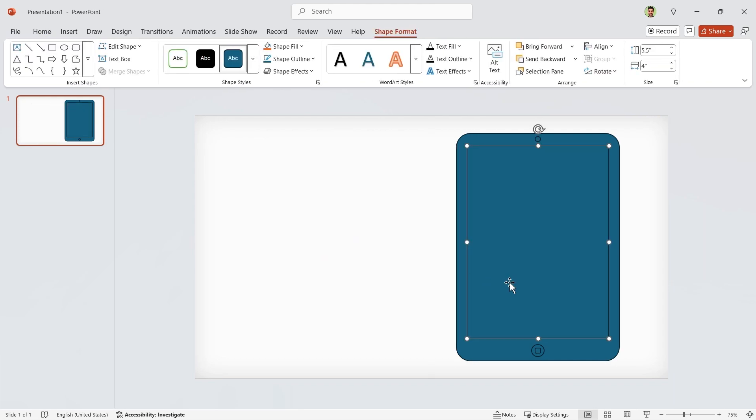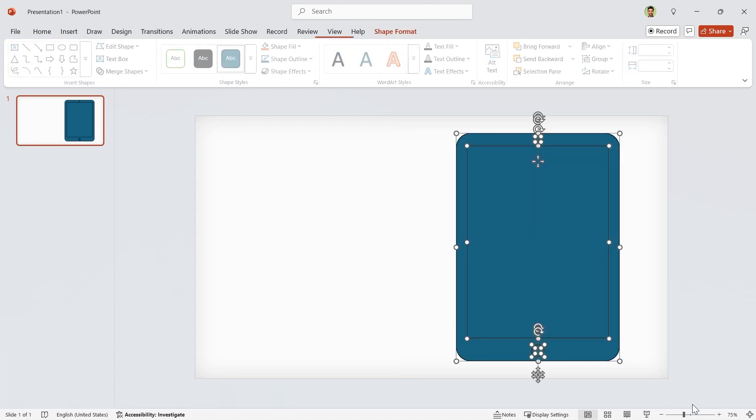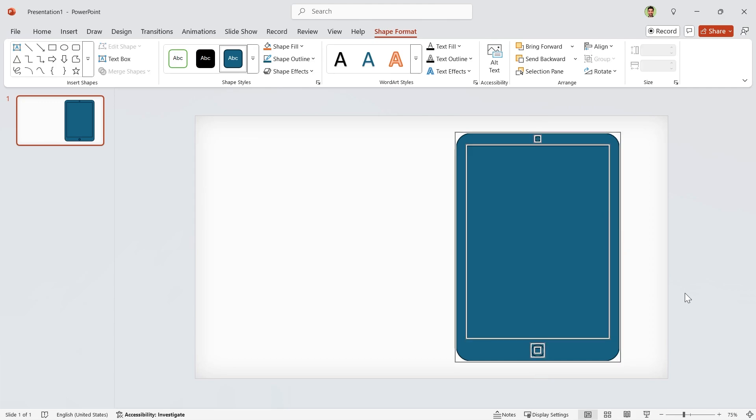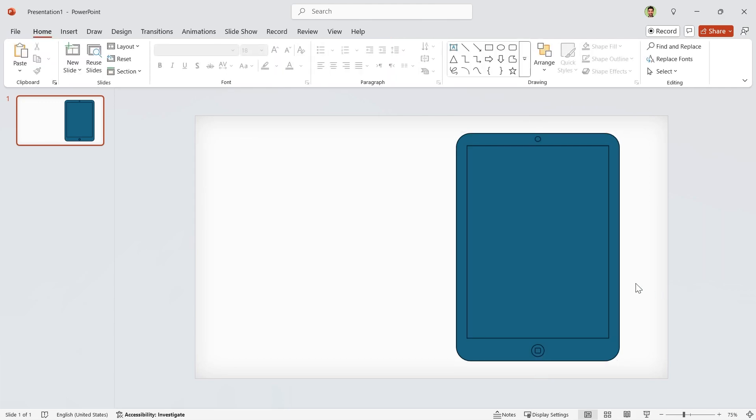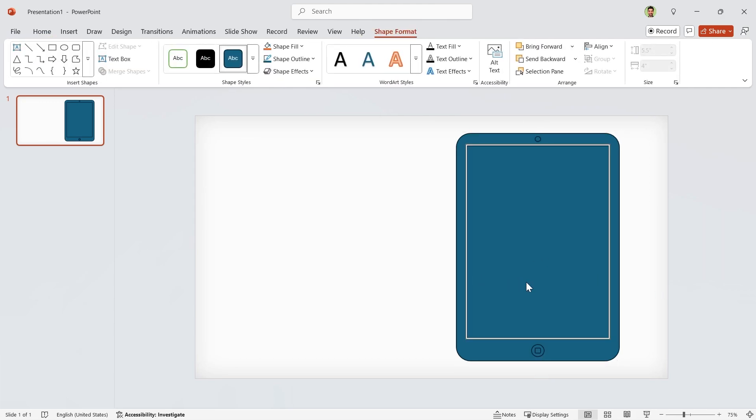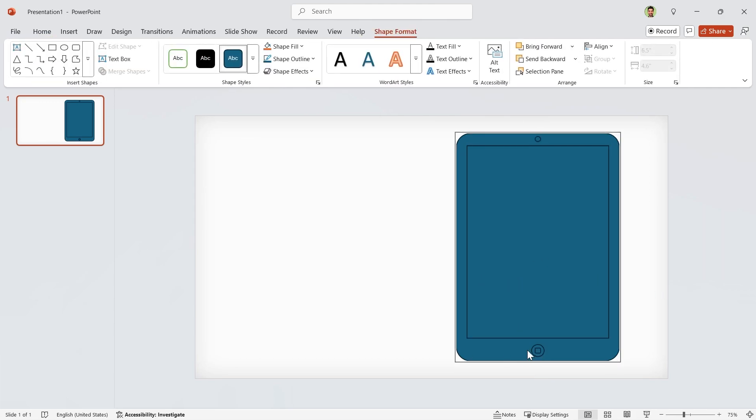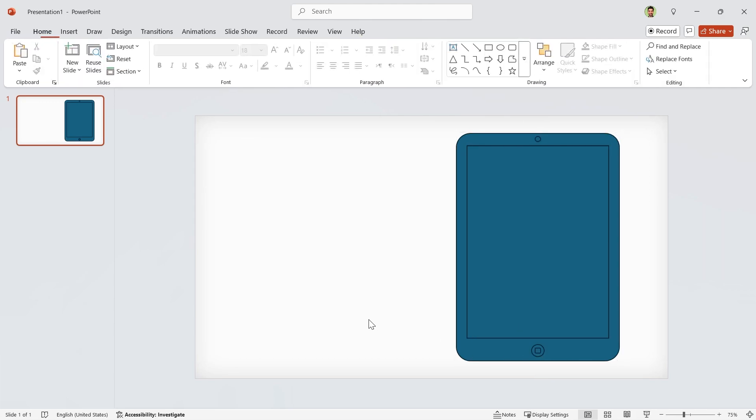Since we don't want any accidental movement, let's select all the shapes and lock them. Okay, they are locked and you can't move them anymore.